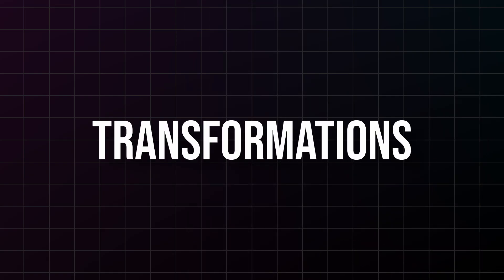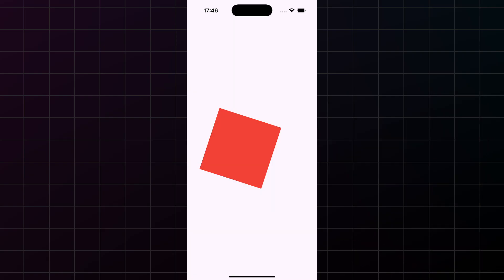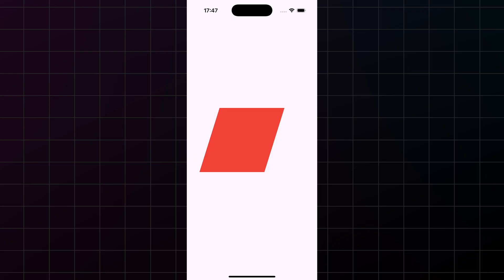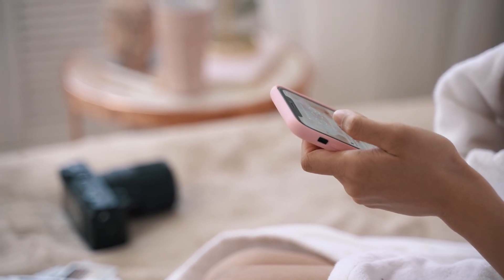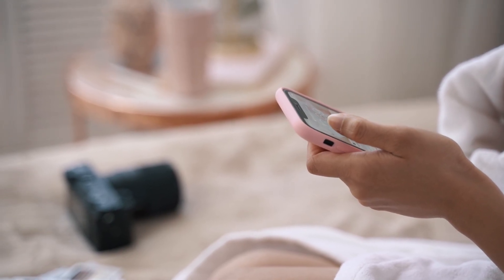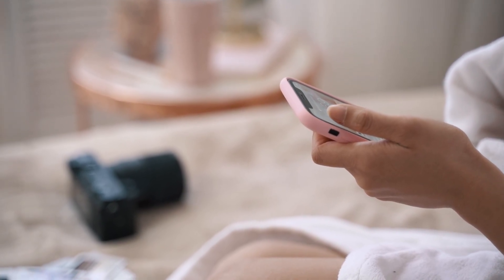And finally, transformations. You can rotate widgets, scale them, even skew them. This is how you create those smooth animations and eye-catching effects you see in professional apps.